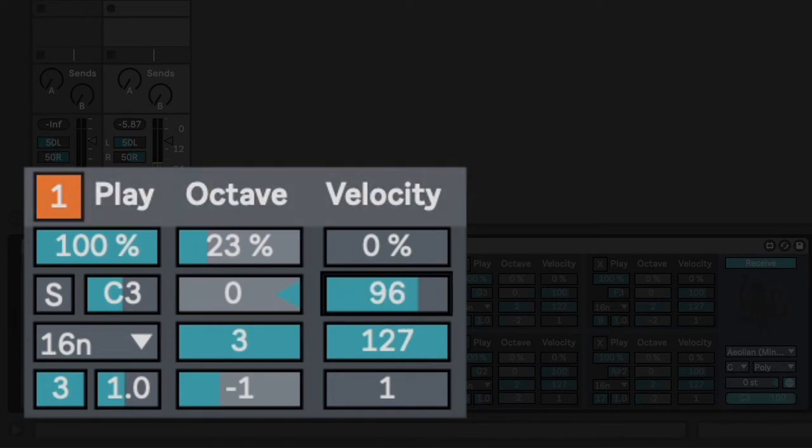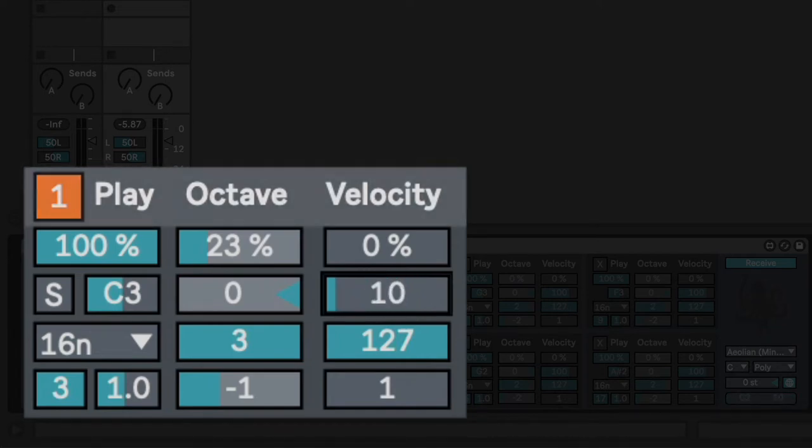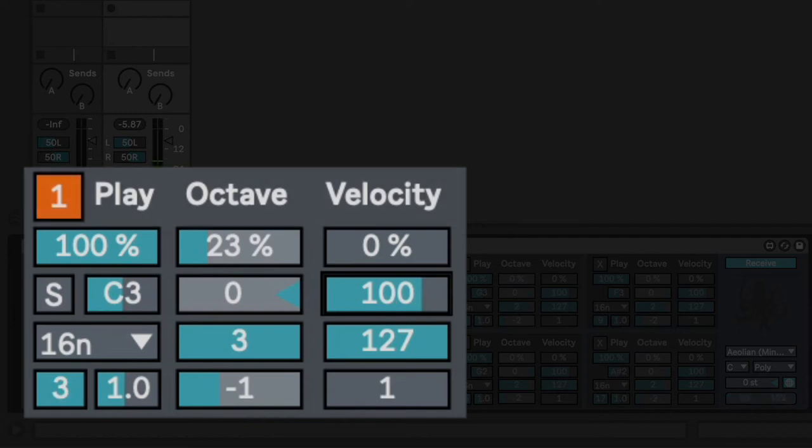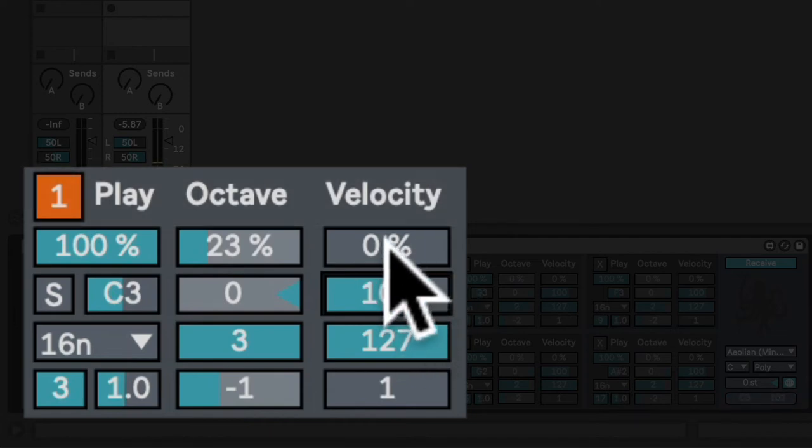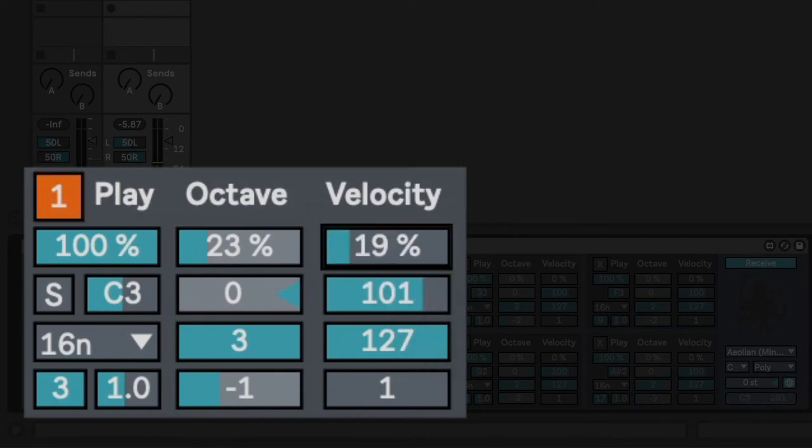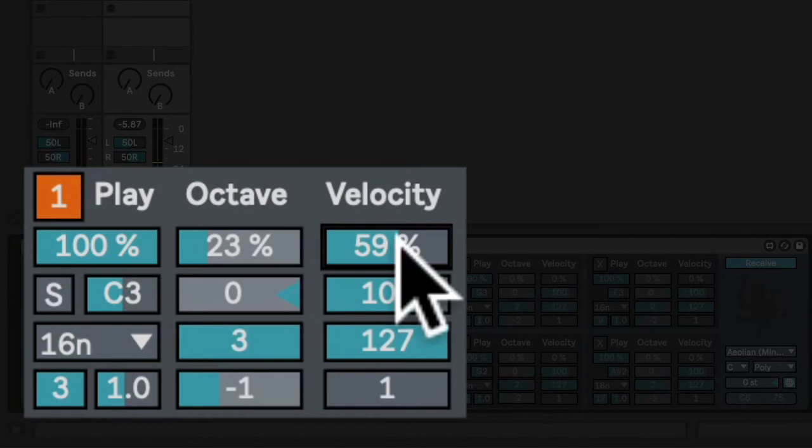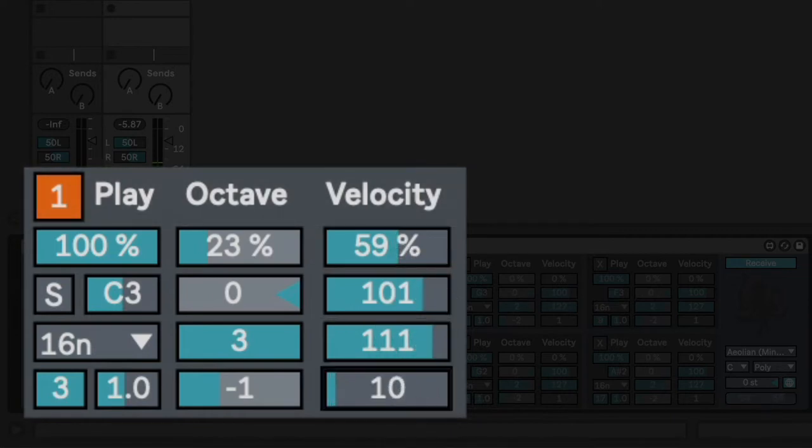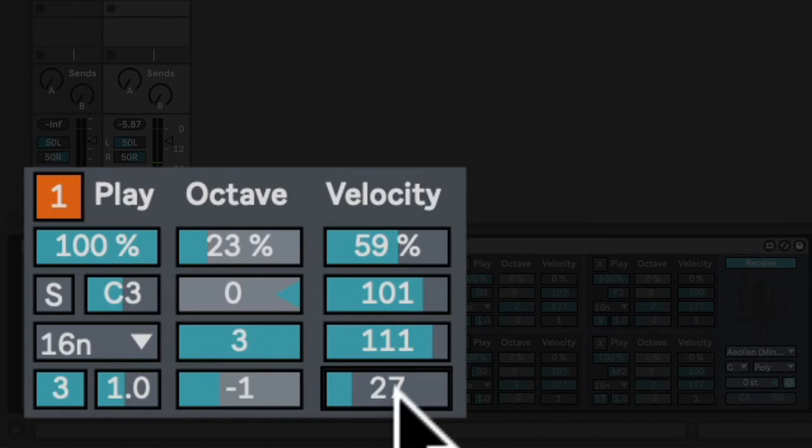Finally, we have the base velocity, which tends to govern volume but may be programmed to control other parameters depending on the instrument you're triggering. We can also add some velocity randomization within the minimum and maximum ranges, which we can constrain here. These are the pulse settings.